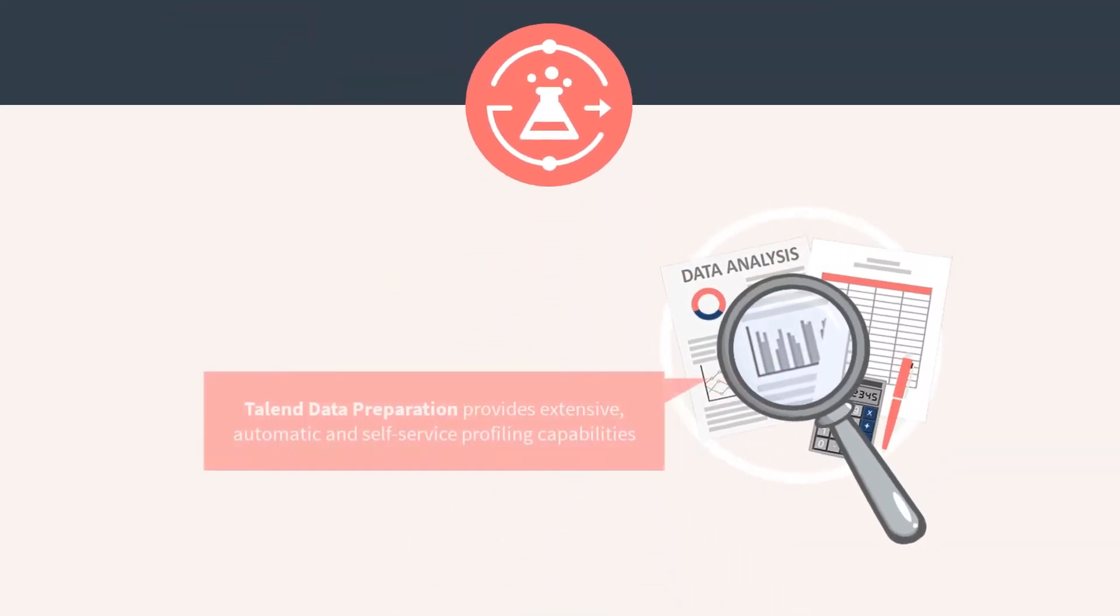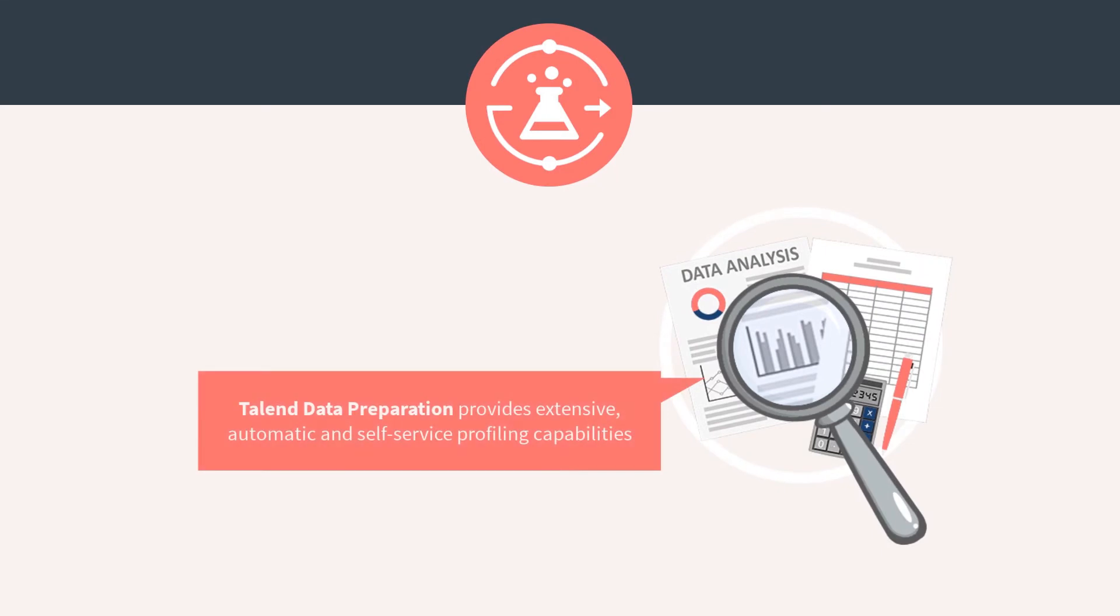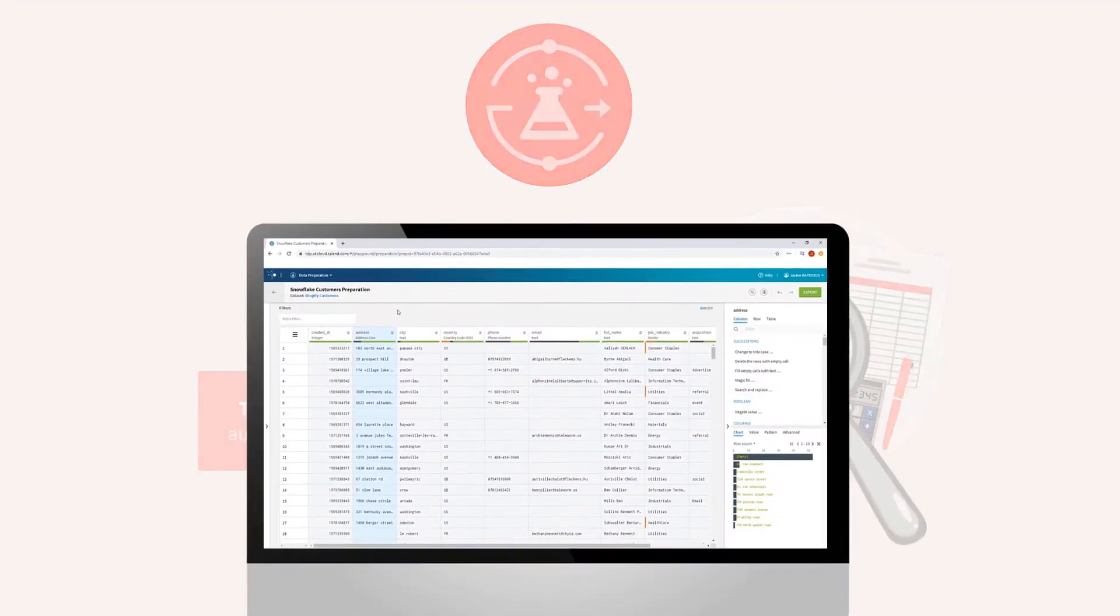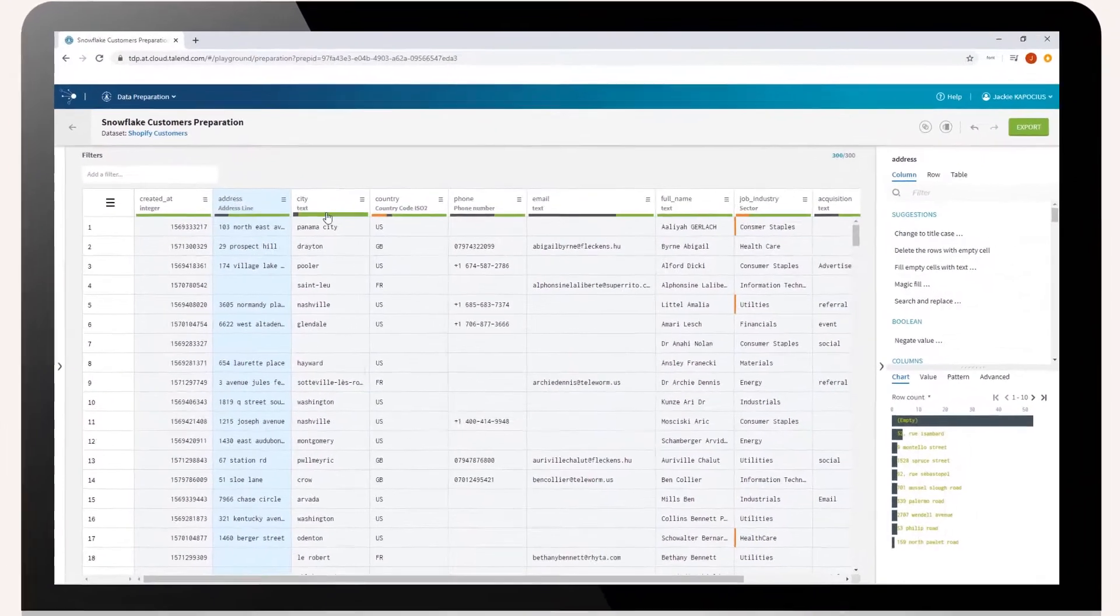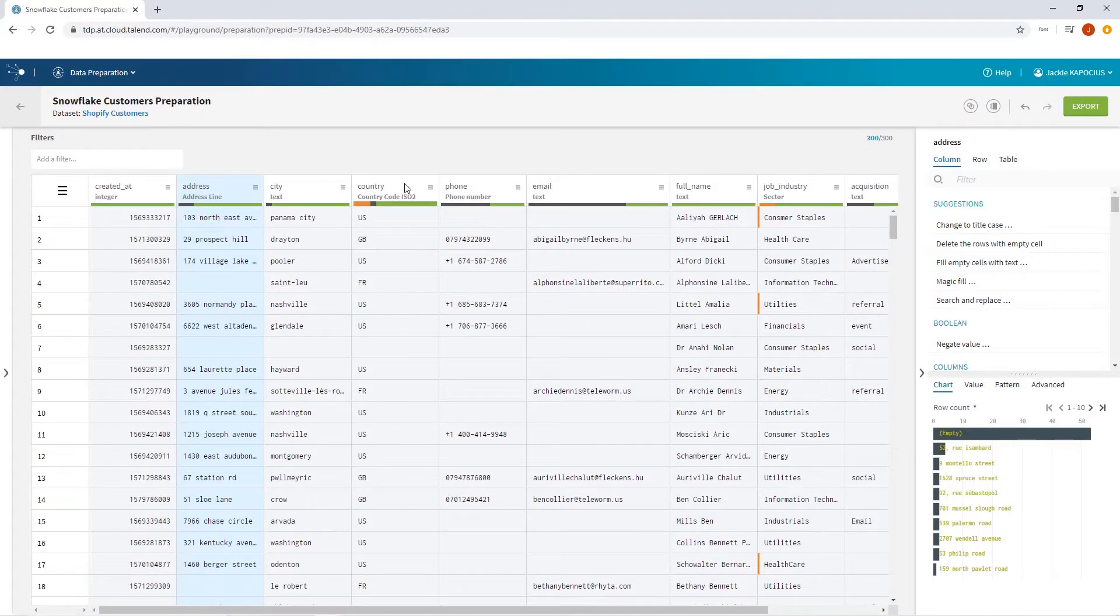Talend Data Preparation provides extensive and automatic self-service profiling capabilities that are both dynamic and interactive, enabling any data owner to be a profiling master.